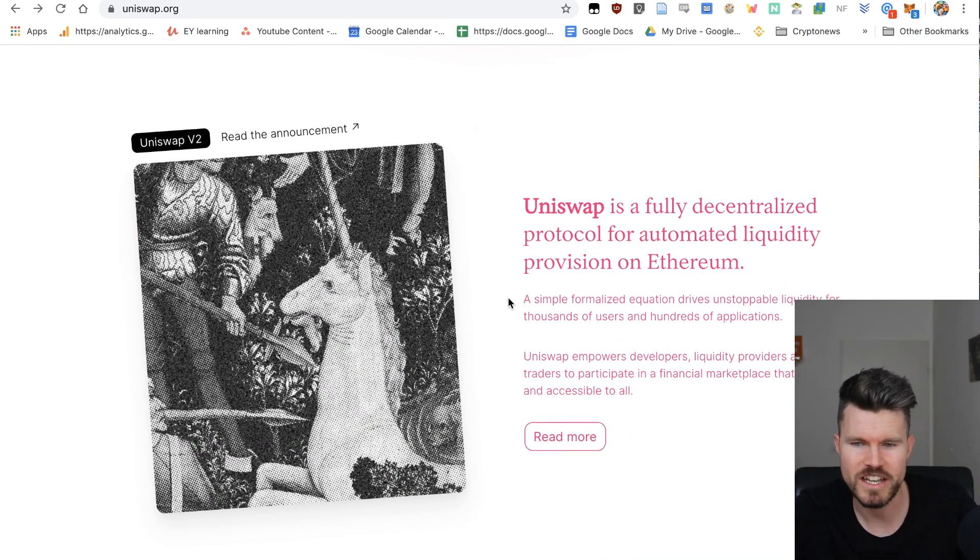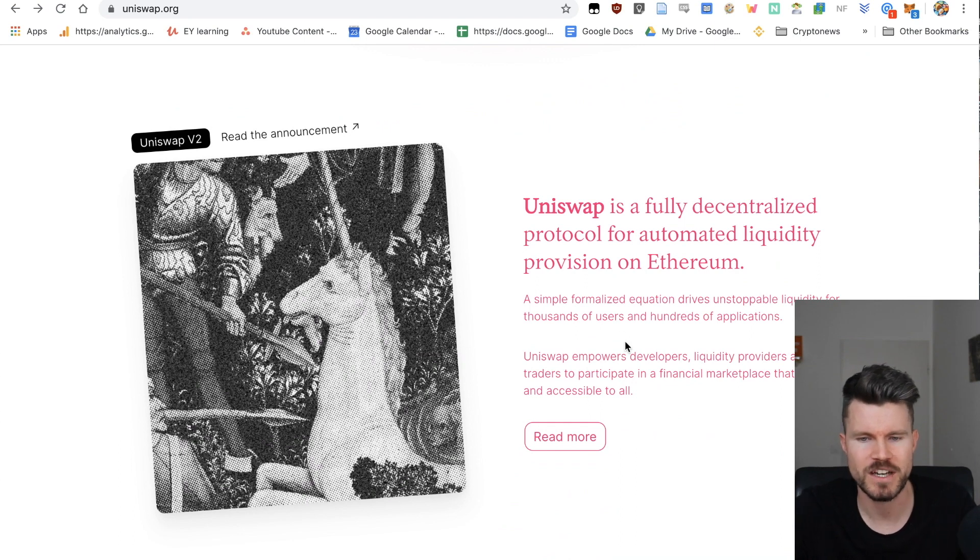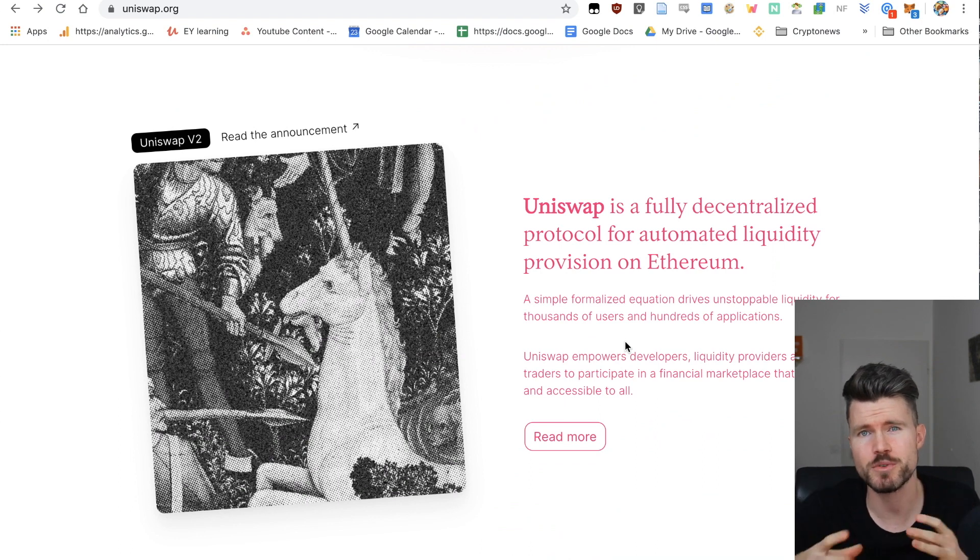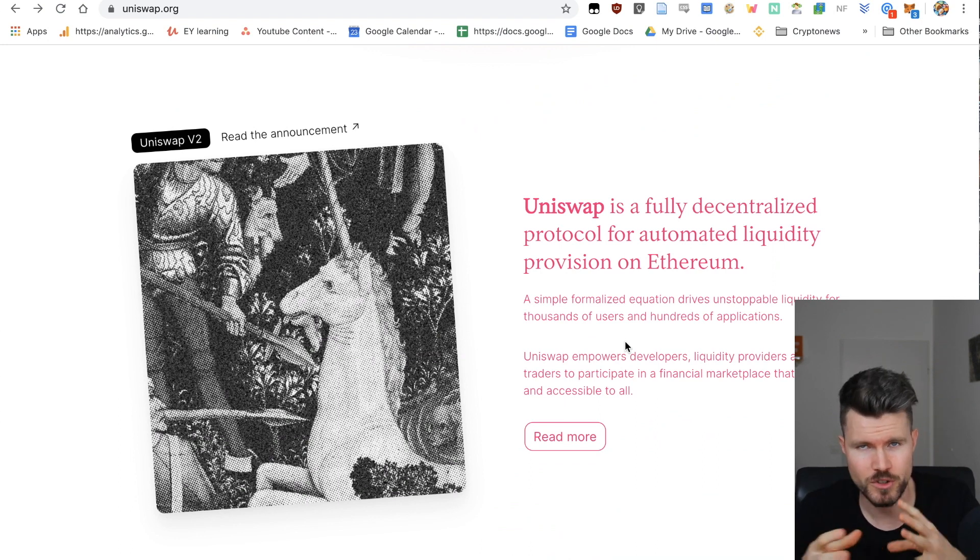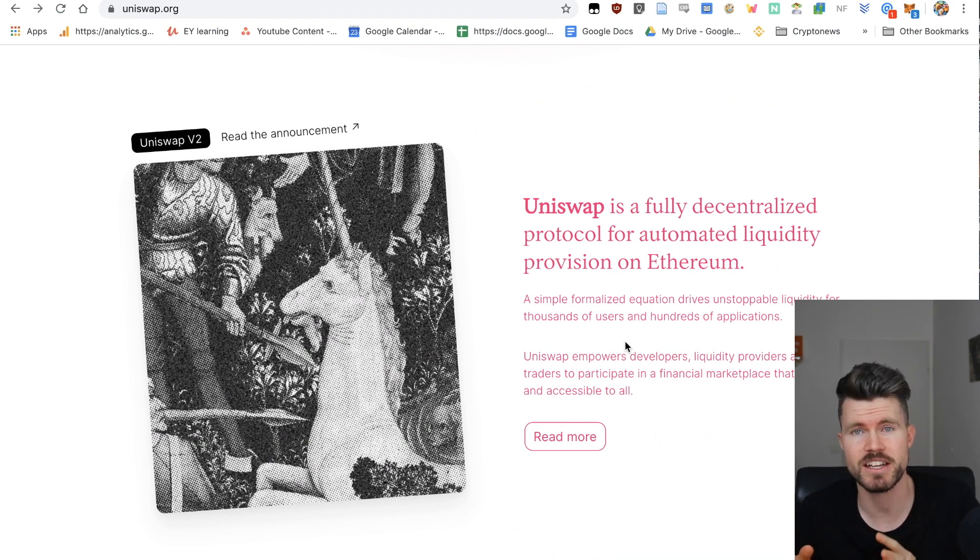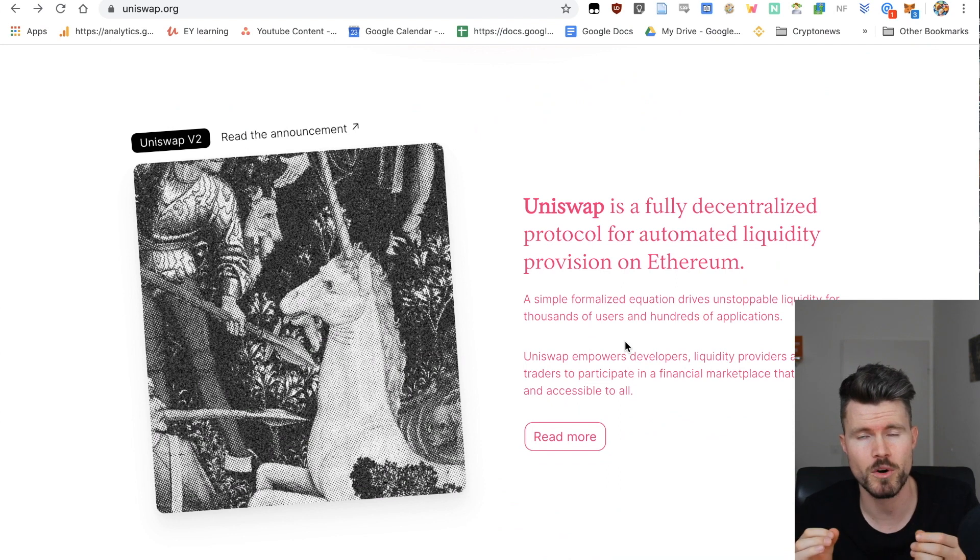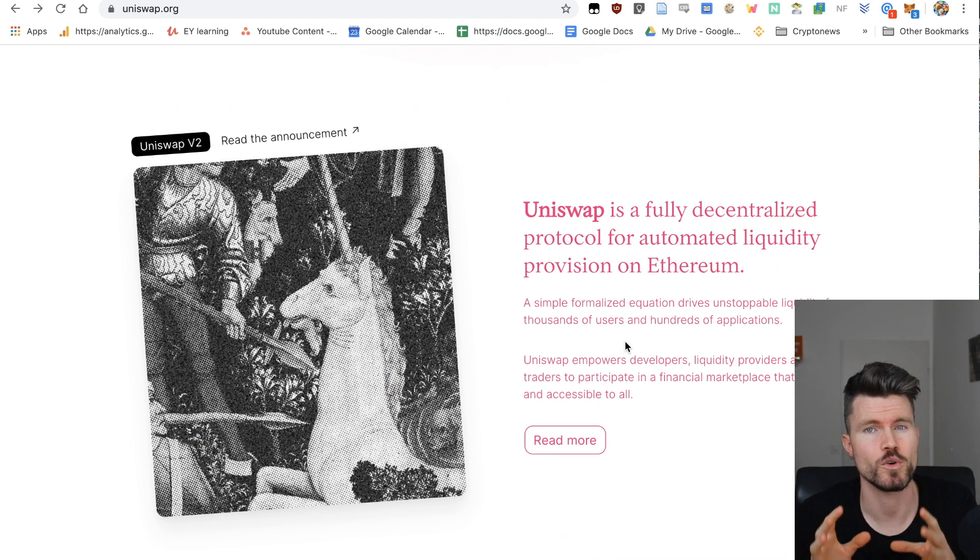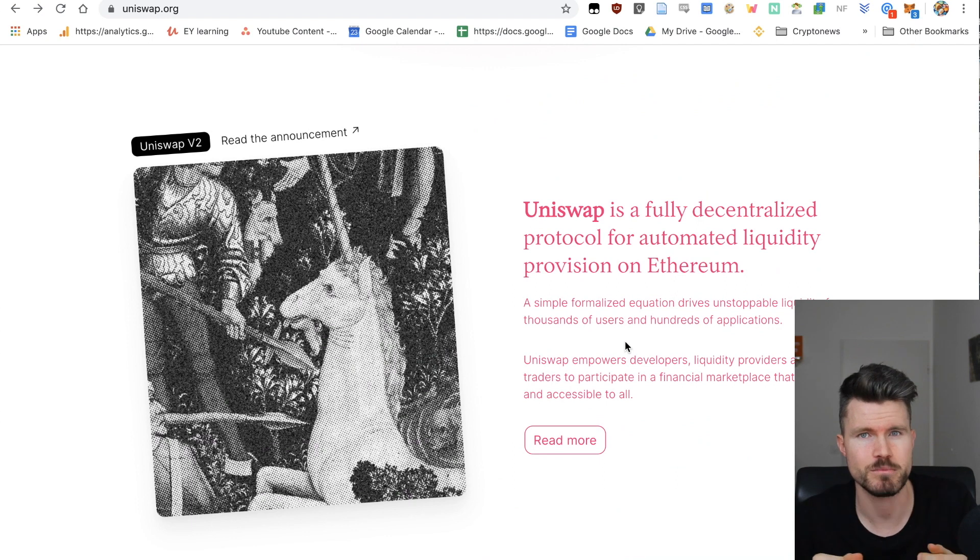A simple formalized equation drives unstoppable liquidity for thousands of users and hundreds of applications. So not only you as a user can benefit from the good exchange rates on Uniswap, many decentralized finance applications can also benefit from the liquidity pools provided by Uniswap.